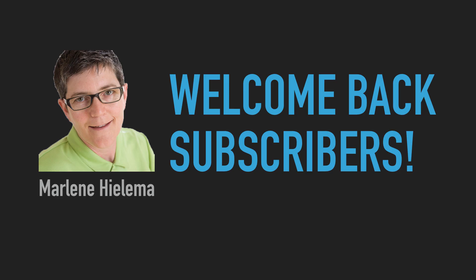Hi there, my name is Marlene Hilima from ImageMaven.com. If this is your first time here, thanks for stopping by and welcome back subscribers.